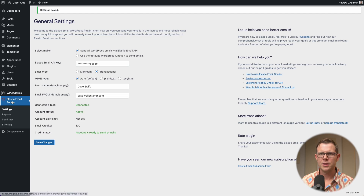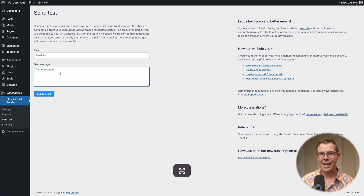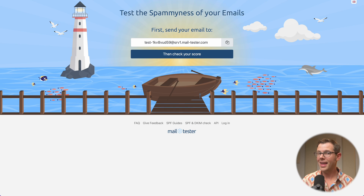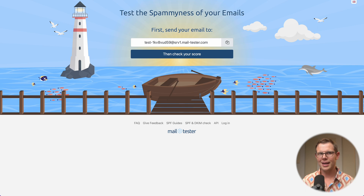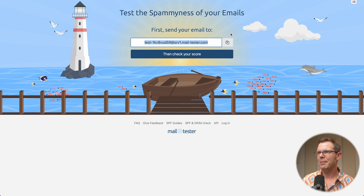The next thing we need to do is test the deliverability to see if we can actually hit the inbox. Under Elastic Email, I'll go to 'Send Test'. There's an option to choose an email address and a test message. I've pasted in a recent newsletter. Instead of sending it to myself, I'm going to use mail-tester.com — they give you up to three free credits a day to test whether your emails are flagged as spammy or whether your sending IP appears on a blacklist. Showing up on a blacklist would be a worst-case scenario.